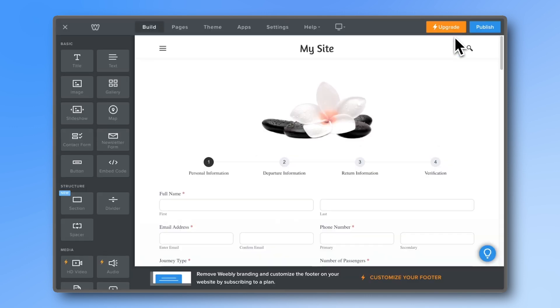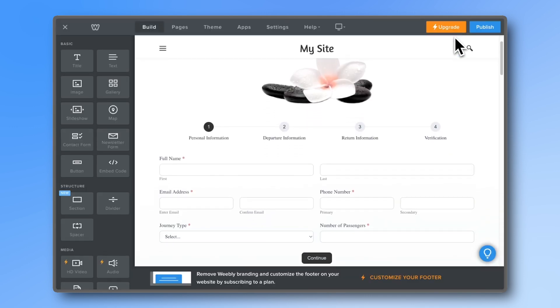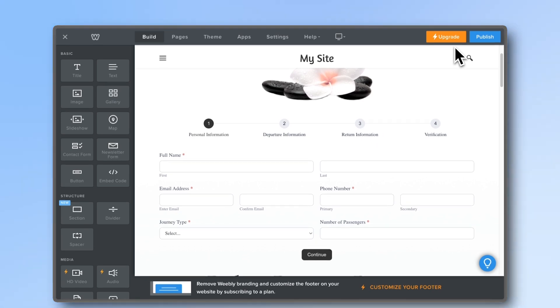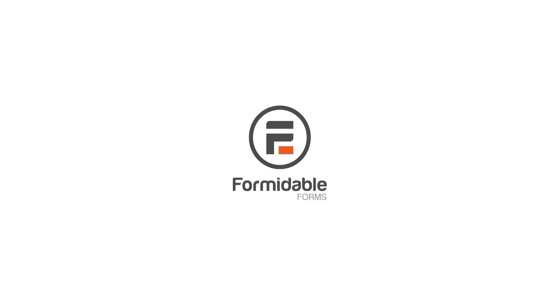One form. Any website. Now, click on the link below to see all the other benefits of the Formidable Forms business plan.